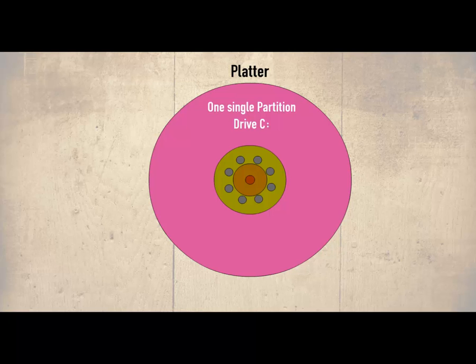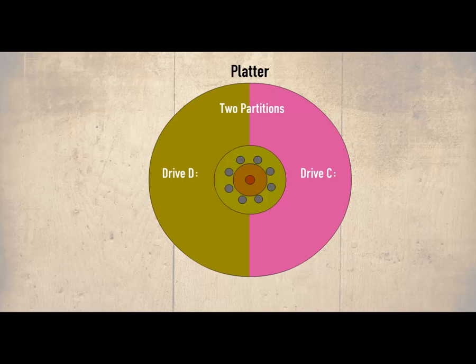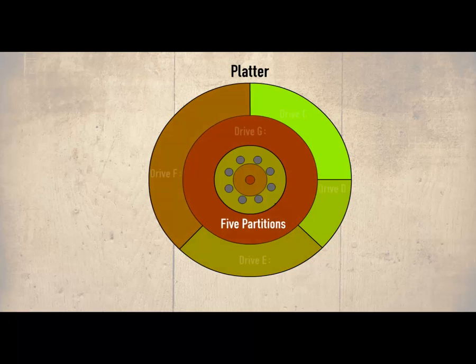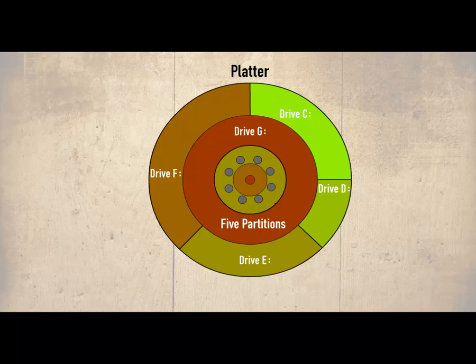We could also create two partitions as shown here, in this instance drive C and drive D. We've shown them as two equal parts but there is nothing really stopping us from making them different sizes as shown in our next example. Now we are using drive C through to drive G or five partitions. We can manipulate these partitions giving them different sizes. Each one is completely separate from the other.